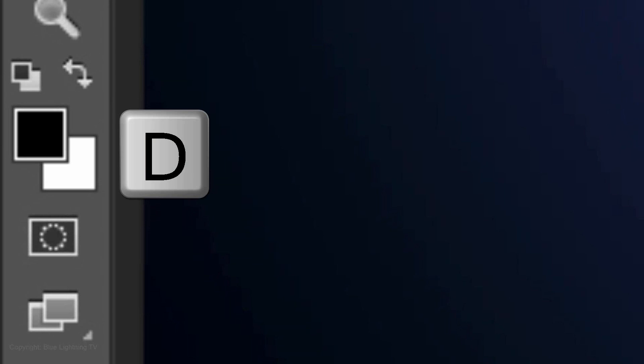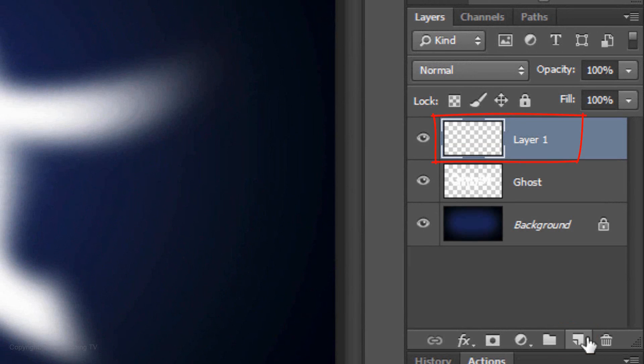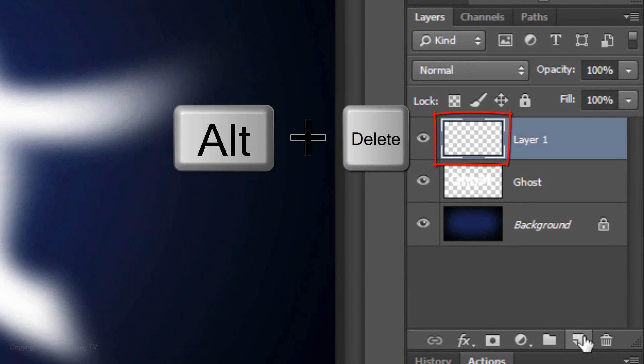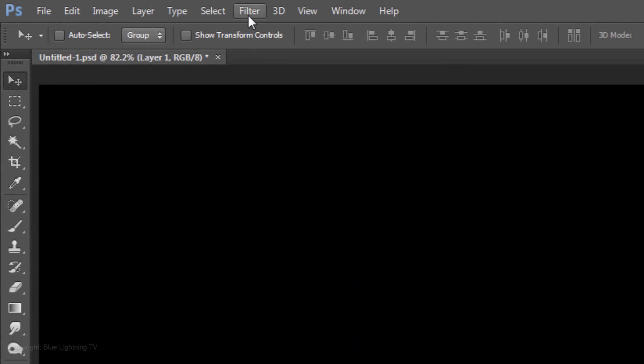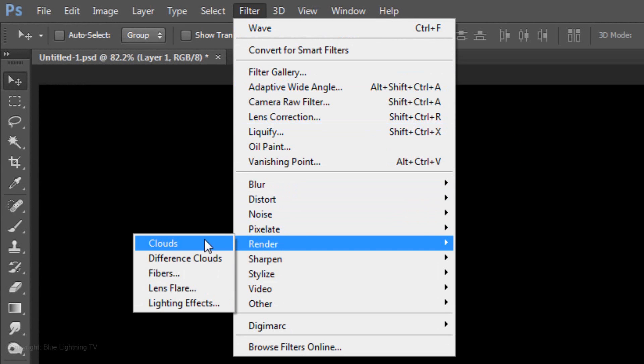Press D to revert your foreground and background colors to black and white. Click on the New Layer icon to make a new layer. We'll fill it with black and since black is the foreground color, press Alt or Option plus Delete. Go to Filter, Render and Clouds.